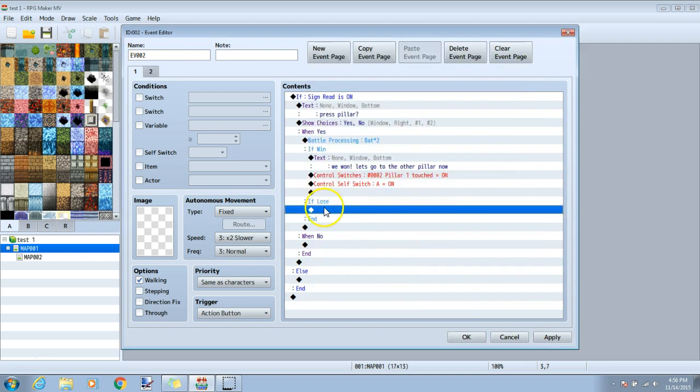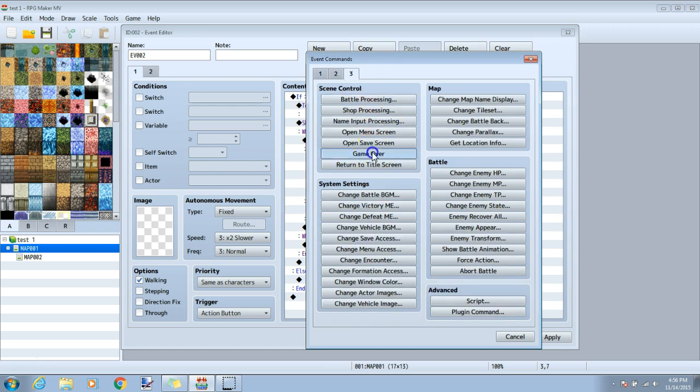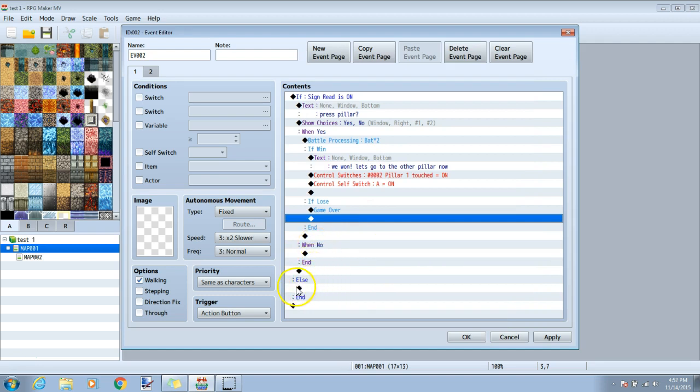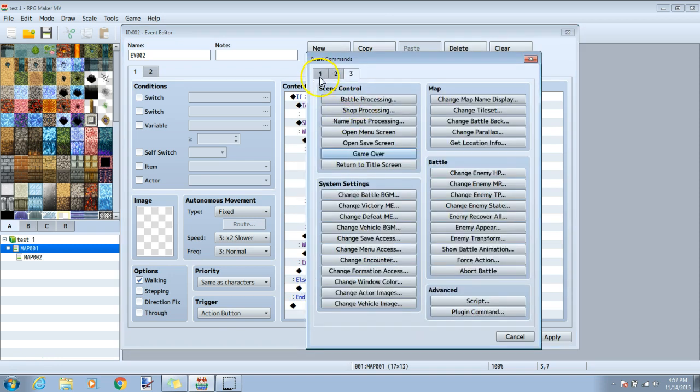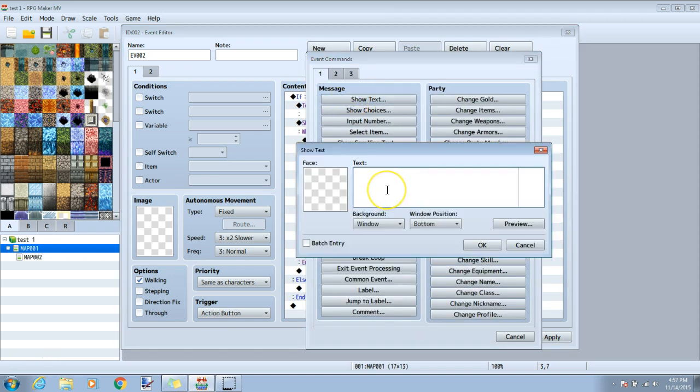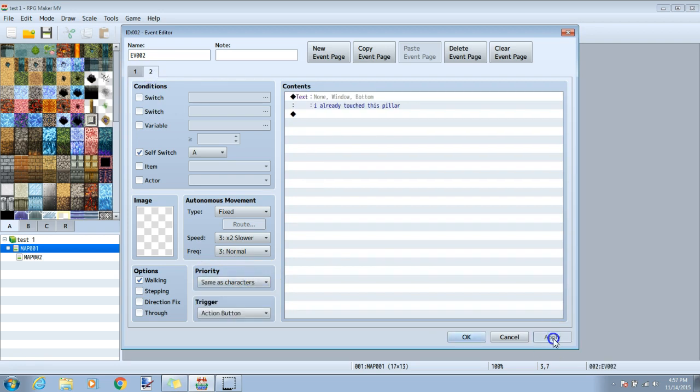Under if lose, I will click the black diamond, tab three and game over. When no, we will leave it blank because if they choose not to press the pillar, nothing will happen. Under else, we will tell the game what to do if the player has not yet read the first sign. We will double click the black diamond under else, tab one, show text and type in whatever text you want to let them know that they haven't read the sign yet. Once all this is done, and both of your tabs under priority say same as character, we will click apply and OK.